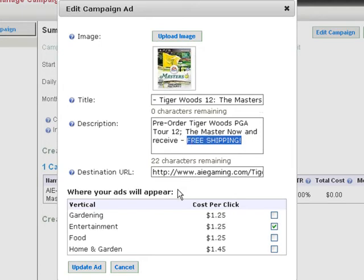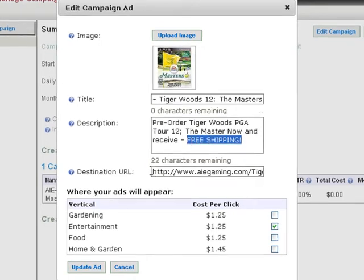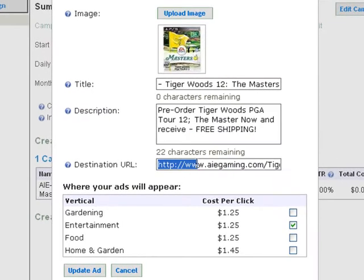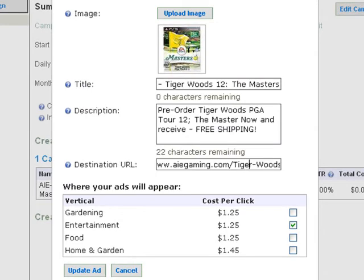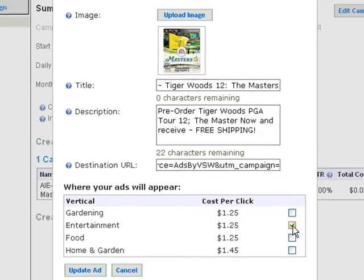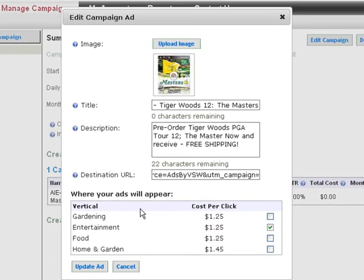In the destination URL, do not link to your homepage, but to interior product pages so your prospect can take action. Finally, select the verticals that are to match for your ad content and click on Update Ad.